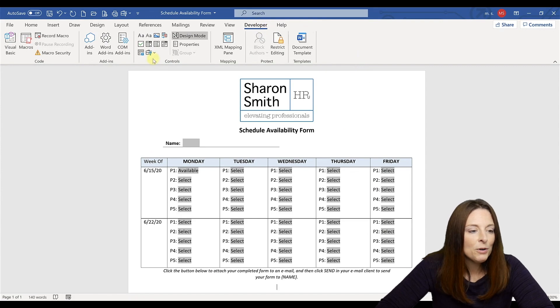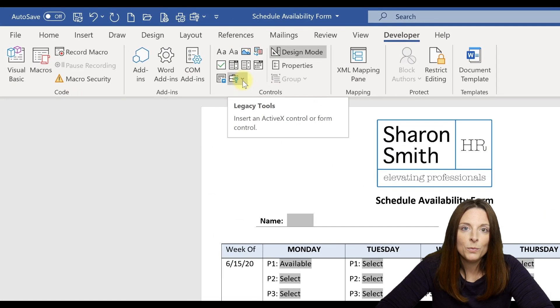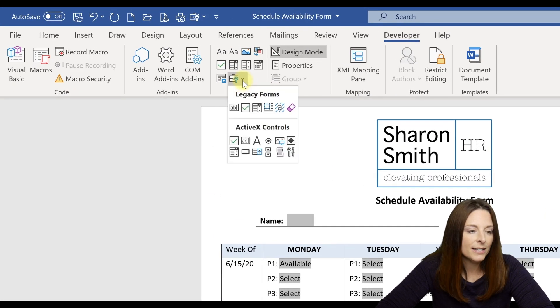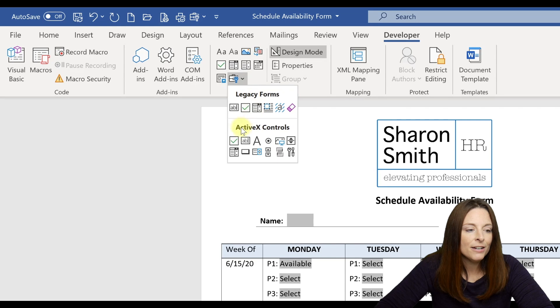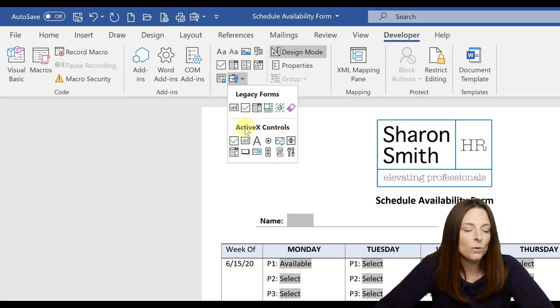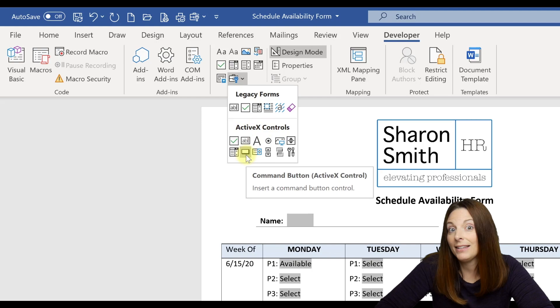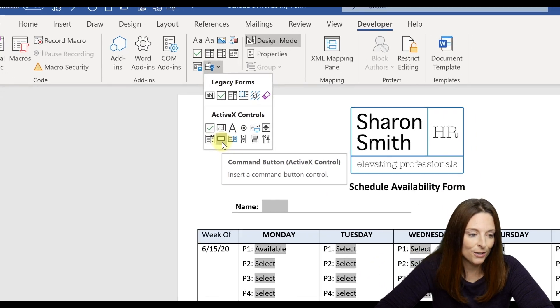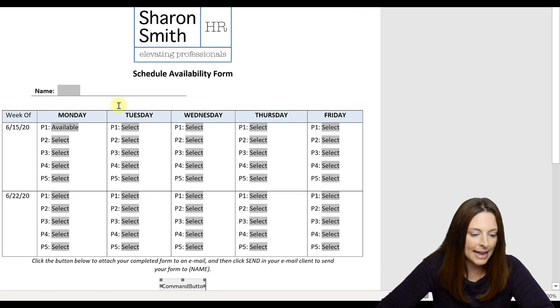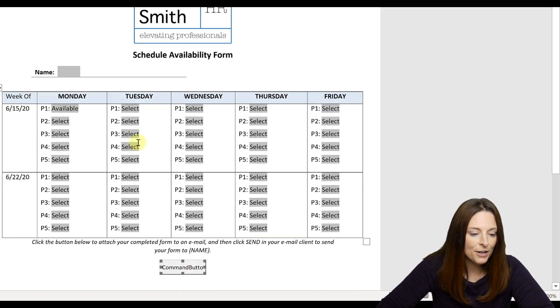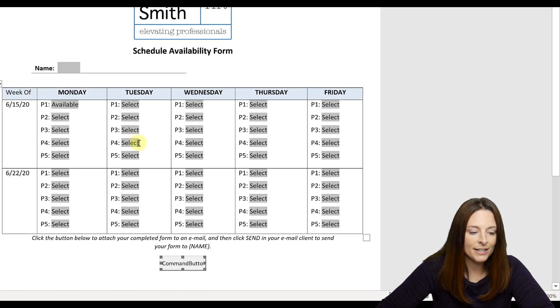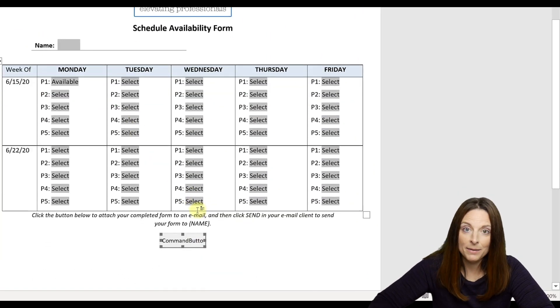Now over here on the developer tab, come to where you see the legacy tools dropdown and then under here, under ActiveX controls, this icon here, when you hover over it, it's the command button. That's what we're going to insert. So click on that and you notice down here it inserts the command button.